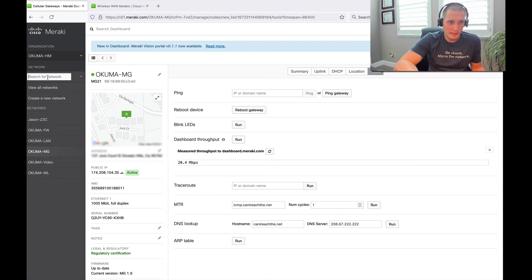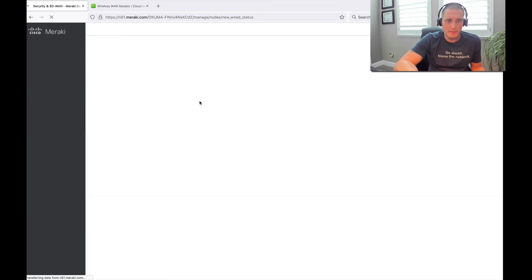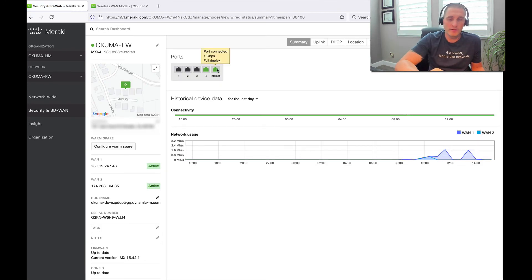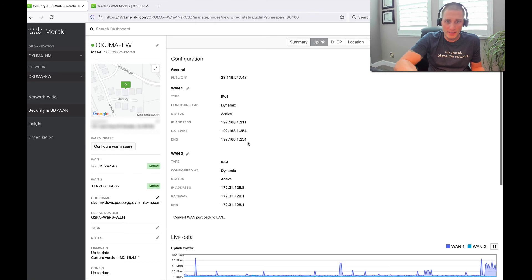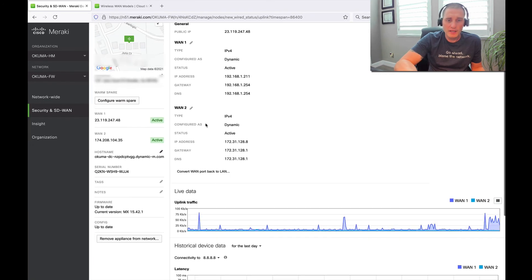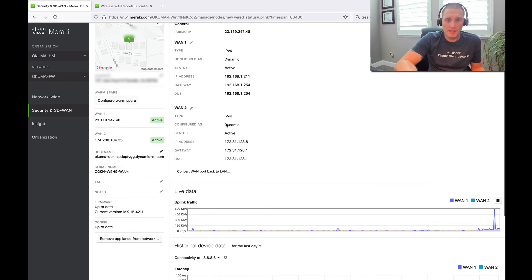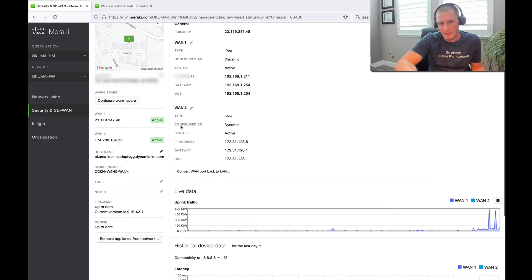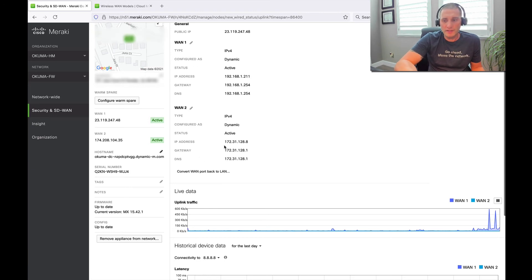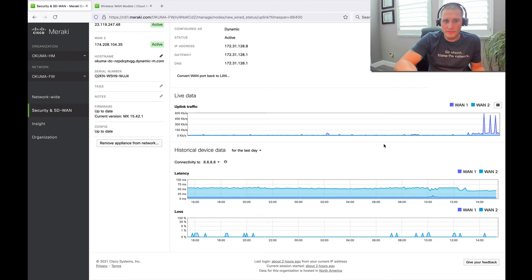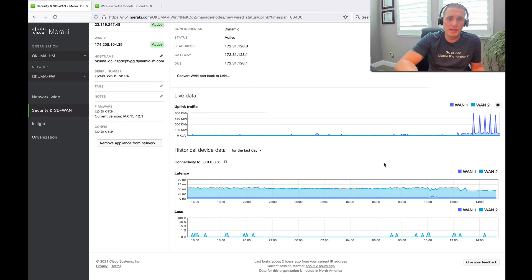Let's jump over to my MX. You can see I have my normal connection and the MG plugged in, giving me that second WAN connection. Looking at the uplinks, you can see I'm getting the subnet that the MG handed off — my primary connection is my home internet and my secondary connection is WAN2. You can then see the different latency between the links and the uplink traffic between WAN1 and WAN2 — really cool integration.